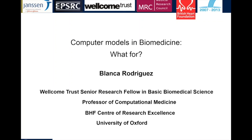For the keynote web series, each keynote will last for around one hour. Today we have a talk for around 45 minutes of presentation and it will be followed by a quick question and answer session.